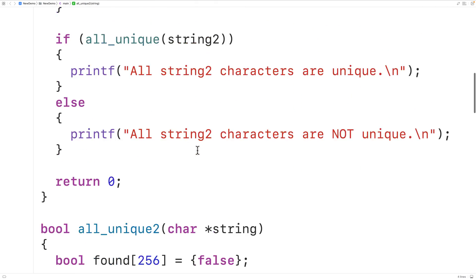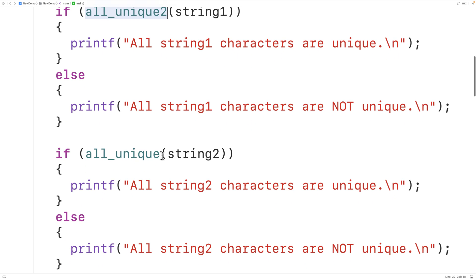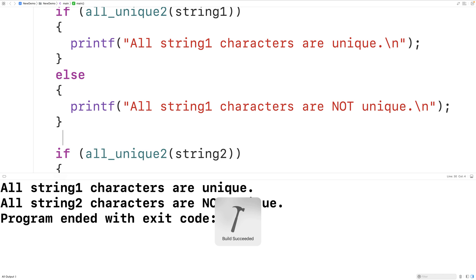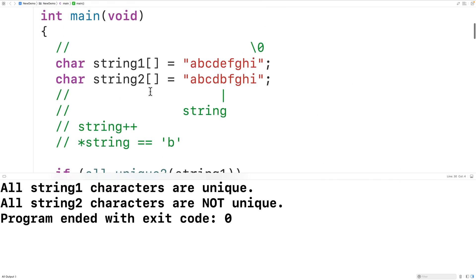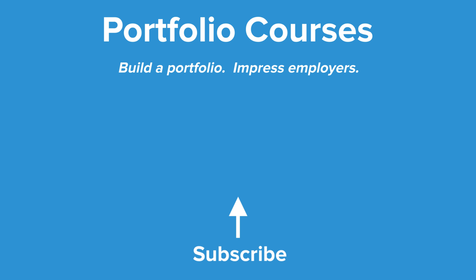Up here, we'll test this function by calling all_unique_two. We save, compile, and run the program. Again, we get that all string one characters are unique, which is true, and all string two characters are not unique, which is also true. So this is how we can determine if a string contains all unique characters using C. Check out portfoliocourses.com, where we'll help you build a portfolio that will impress employers, including courses to help you develop C programming projects.